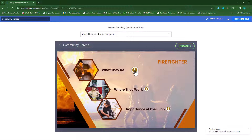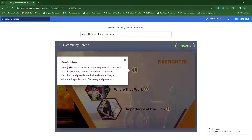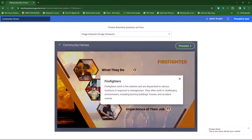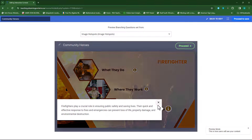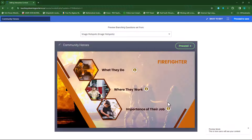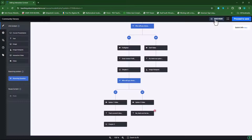When they click on 'what they do,' it will provide information about what they do. I can specify headers for 'what they do,' 'where they work,' and the importance of their job. This is an image hotspot and we've chosen text, but we can also choose video, audio, or an image. So let's go back to edit — I want to edit the image hotspots.